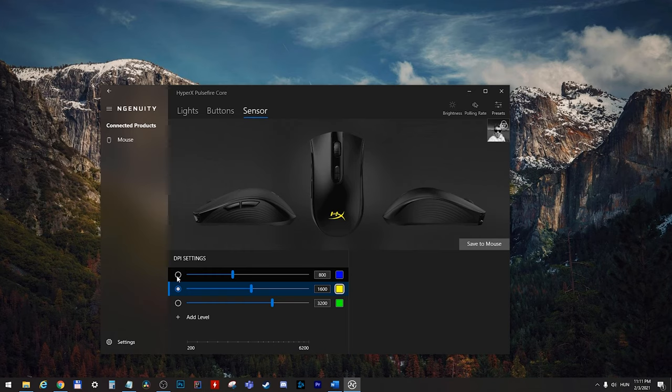And you restart your PC. Then when the PC restarts, it's gonna go with the 800 DPI settings.